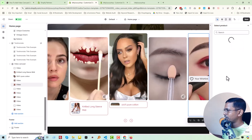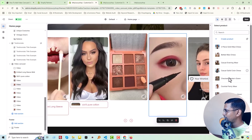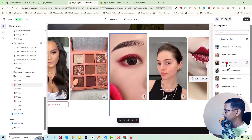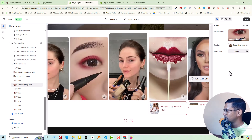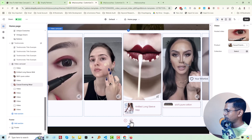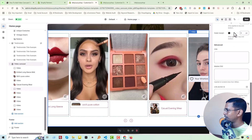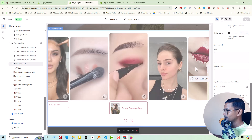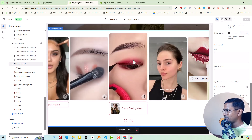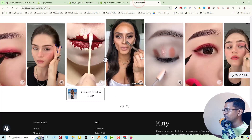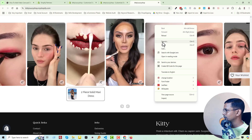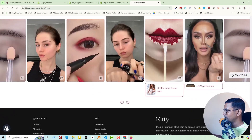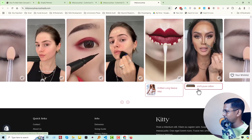Select another product and you can see the product has been added. Click on save — now go to the home page and reload to show the updated result. Scroll down and you can see the collection has been added. We need to use a perfect collection image here.